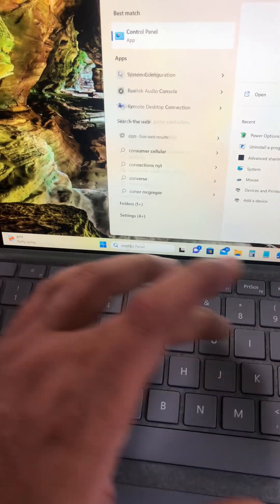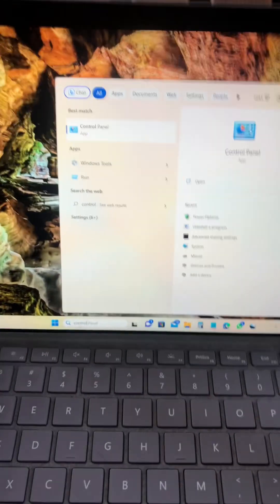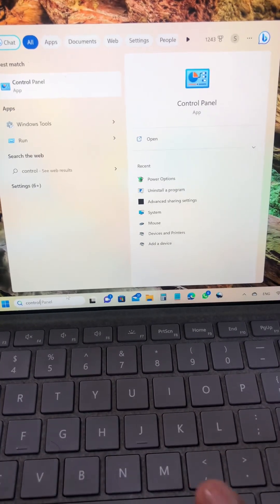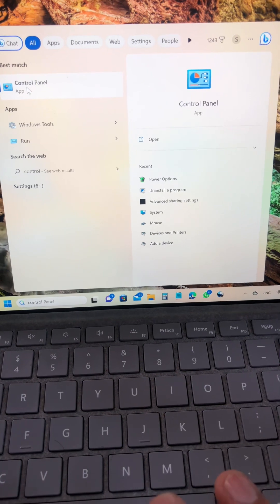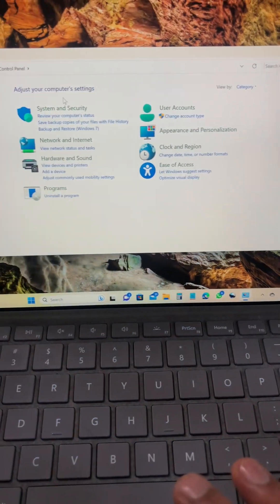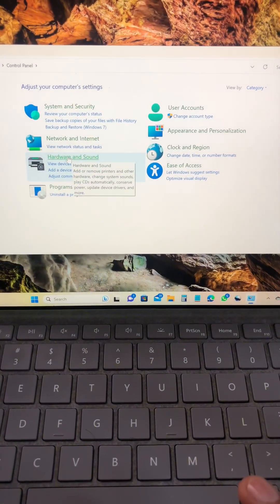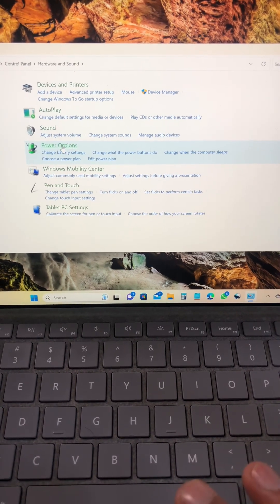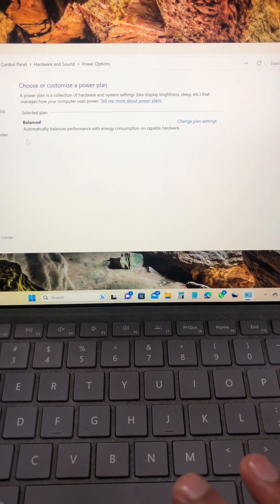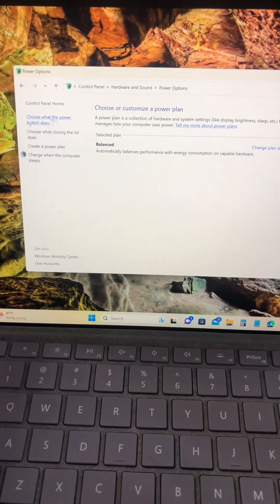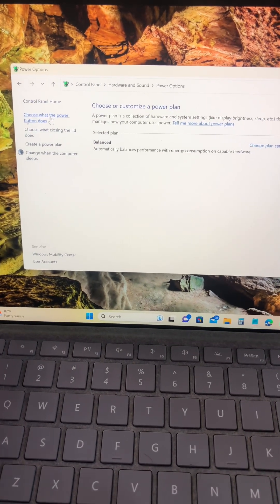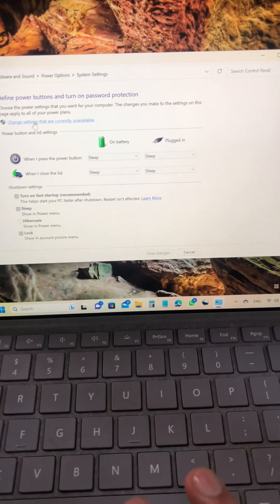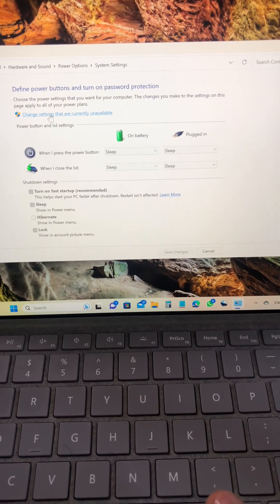Control Panel. There you can see the Control Panel. And here go to Hardware and Sound and Power Options. In Power Options you can see over here Choose What the Power Button Does.